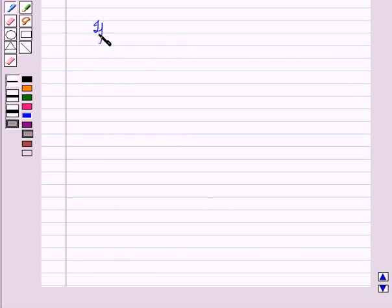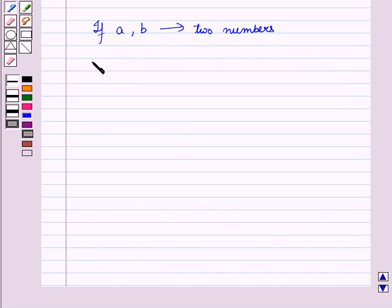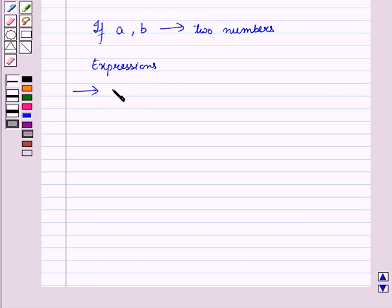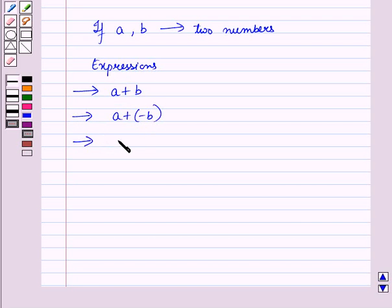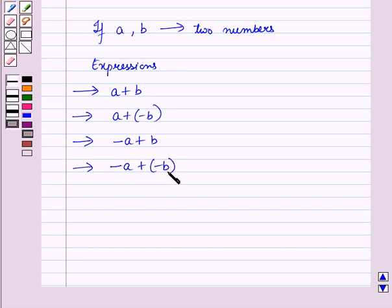Now, if a and b are any two numbers, then we have four types of expressions: first is a plus b; second is a plus of minus b; third is minus a plus b; and fourth is minus a plus of minus b. We will show each one of them on a number line.